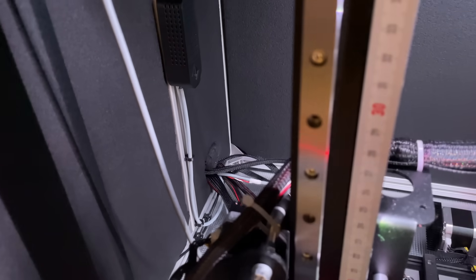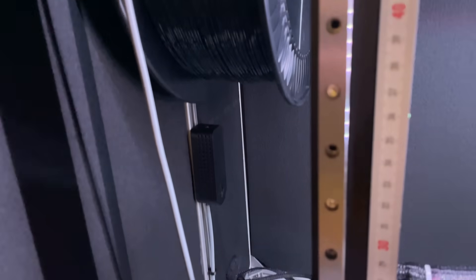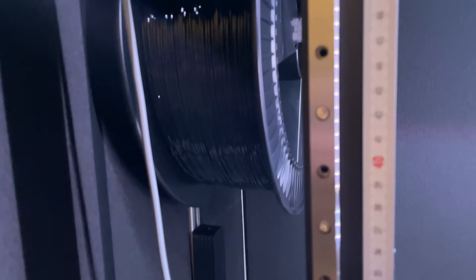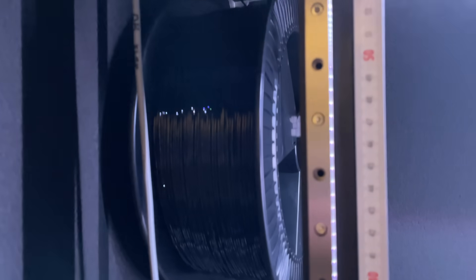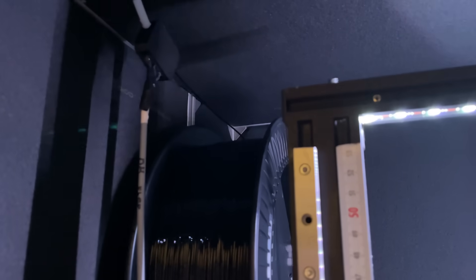Here you can see the DHT11 temperature sensor and my own build filament runout sensor, which is integrated in Octoprint.